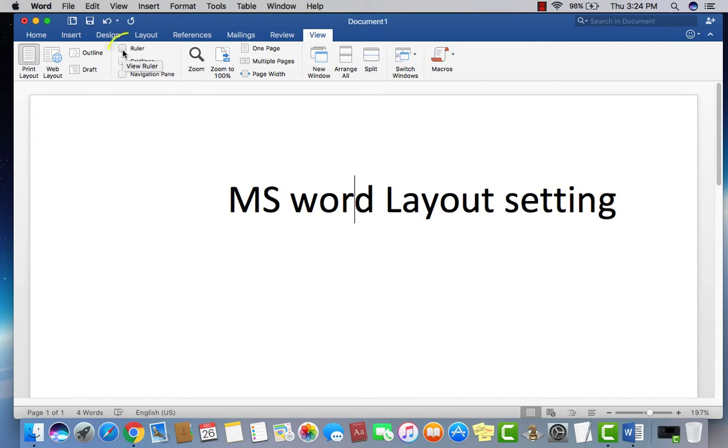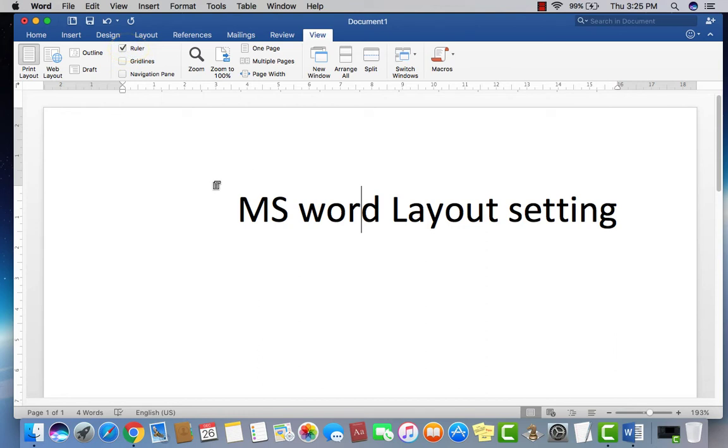Now one thing is missing: you don't have a ruler. So click on View Ruler. Now it's proper.